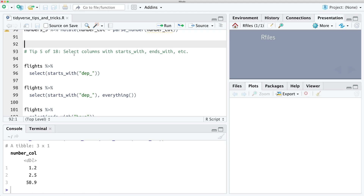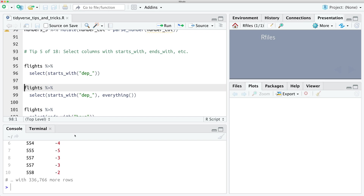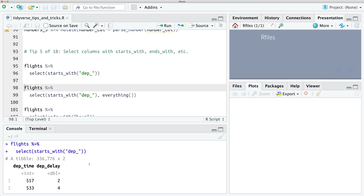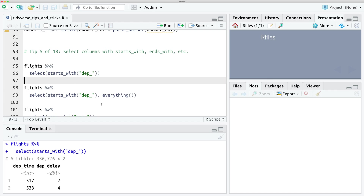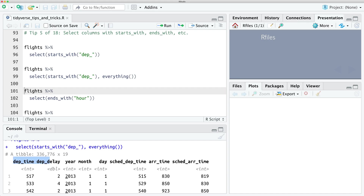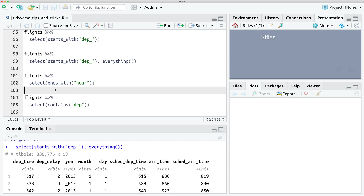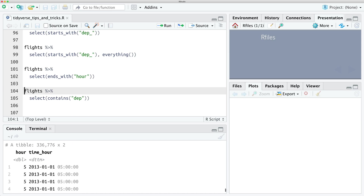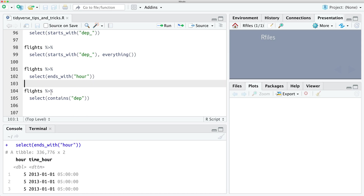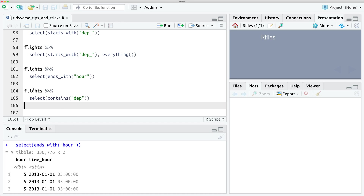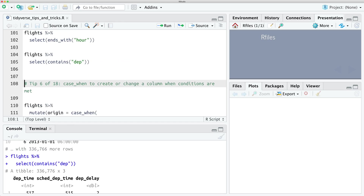Tip number five: there are some clever ways to select columns in your data. If you want to select every column that starts with 'dep' for departure, you can use the starts_with function. If you wanted to keep all the other columns but put the departure columns at the start, you can use everything() to include what's left over. You can also use ends_with — like selecting columns ending in 'hours' — and you can use contains to search for 'dep' anywhere in the column name.